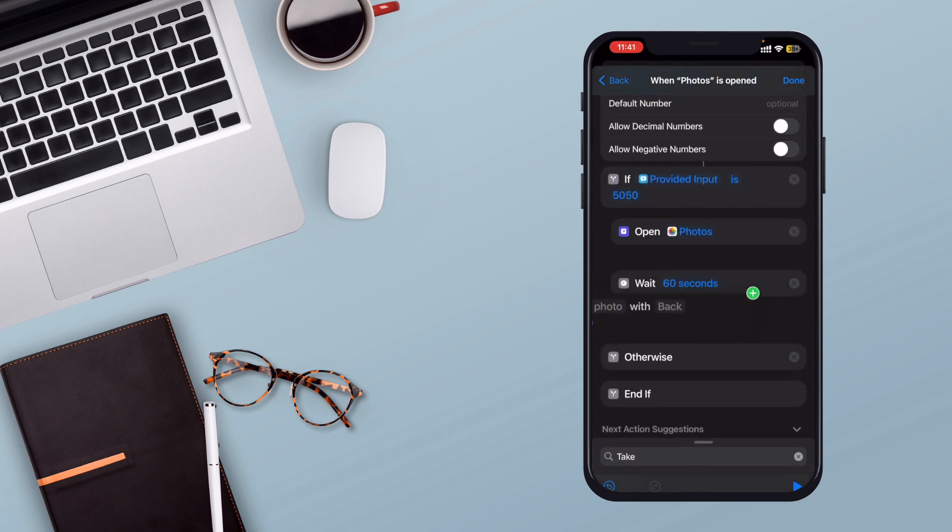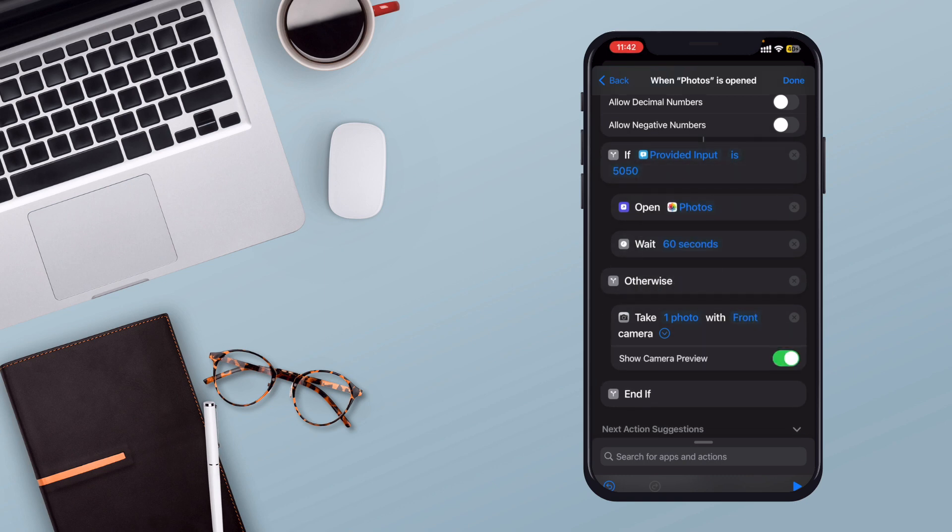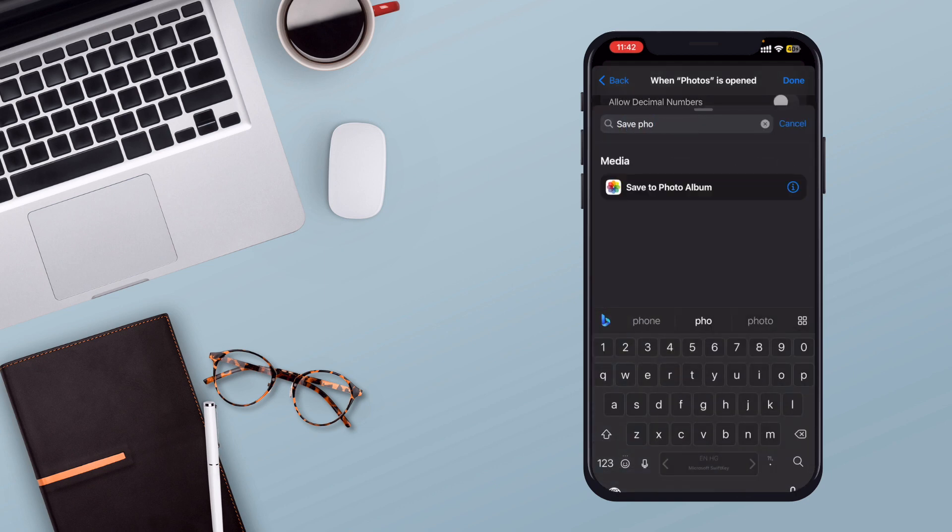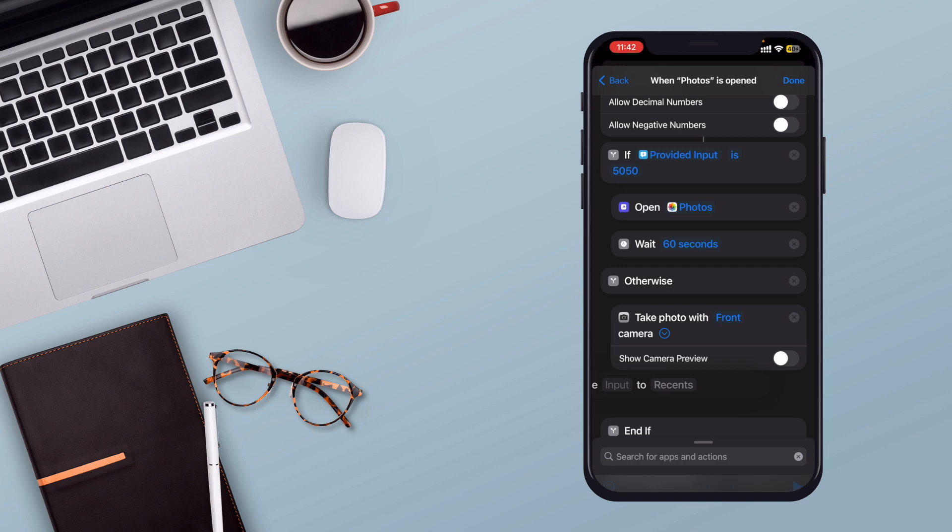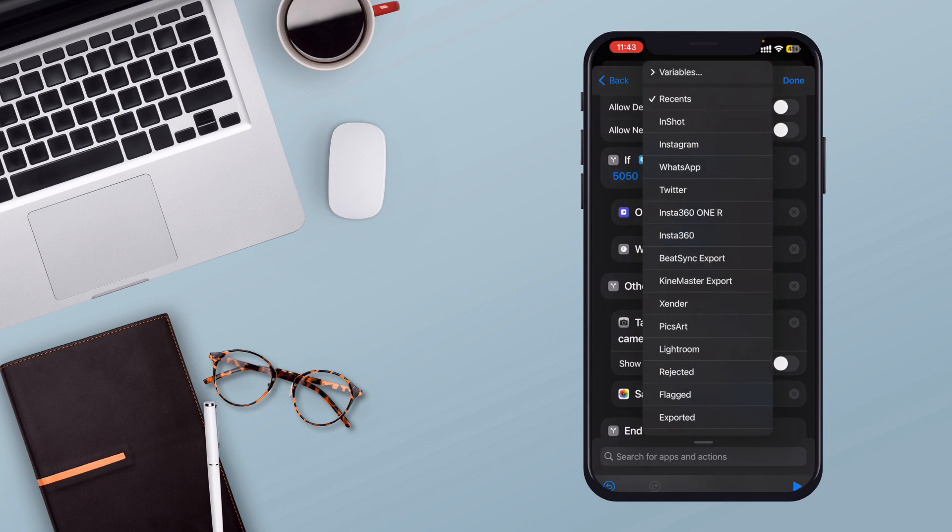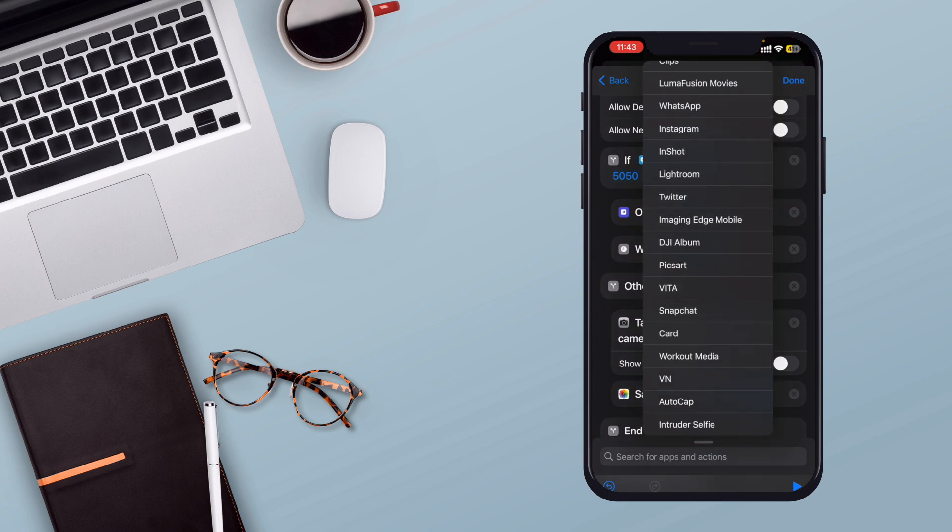For the Otherwise scenario, if the wrong password is entered, add the Take Photo action using the front camera to capture an intruder selfie. Make sure to disable Show Camera Preview. Add the Save Photos to Photo Album action to keep the captured photo organized. You can create an album named Intruder Selfie for this purpose.